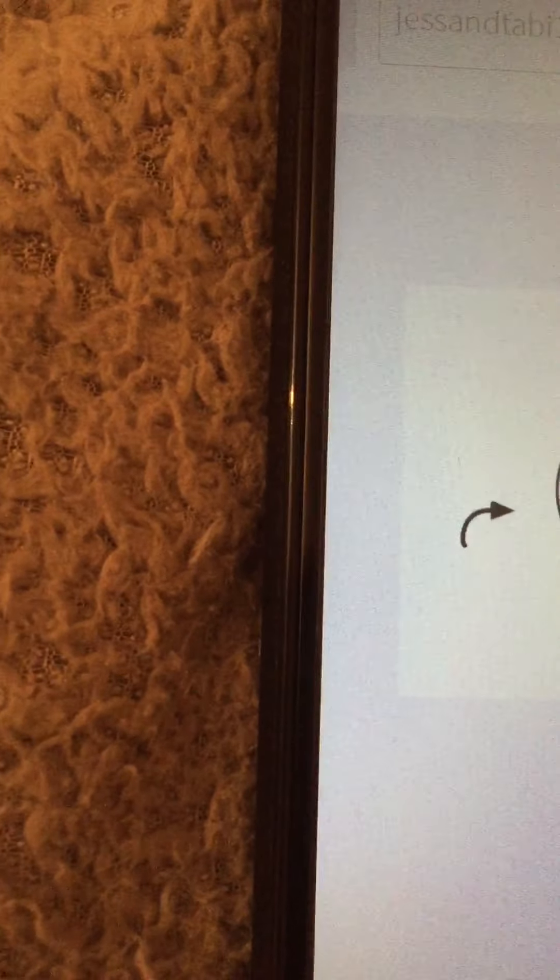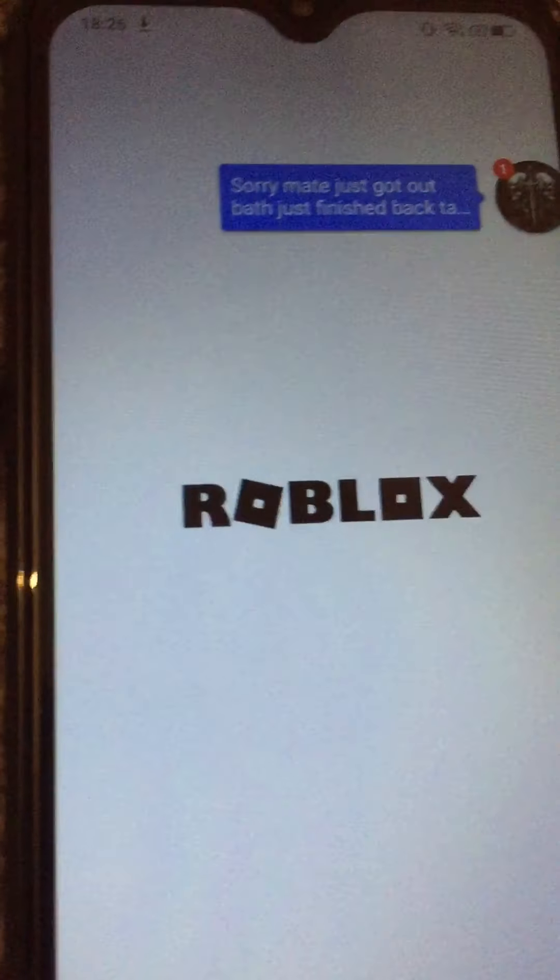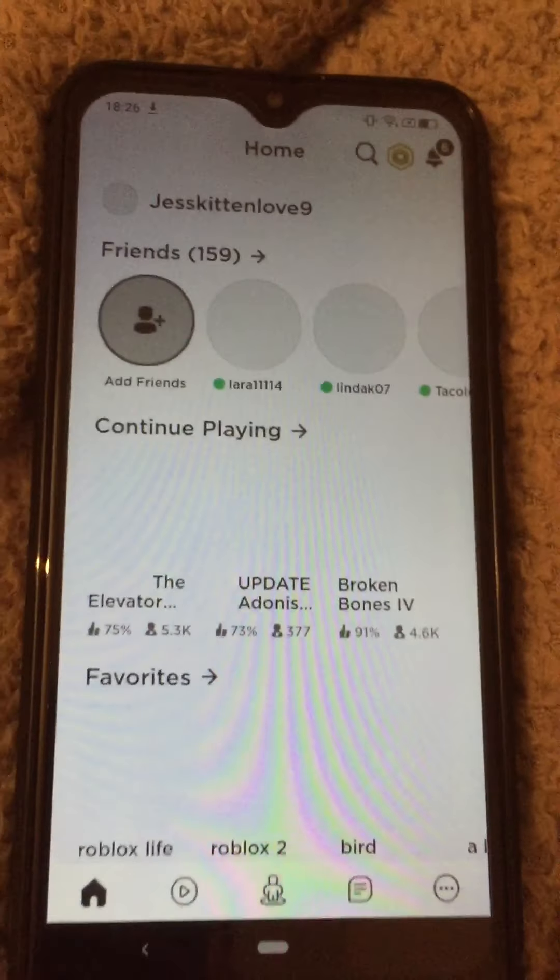So I'm just going to flip around. Oh sorry guys, I forgot the capitals. Sorry, it's the wrong user. So now you're in Roblox.